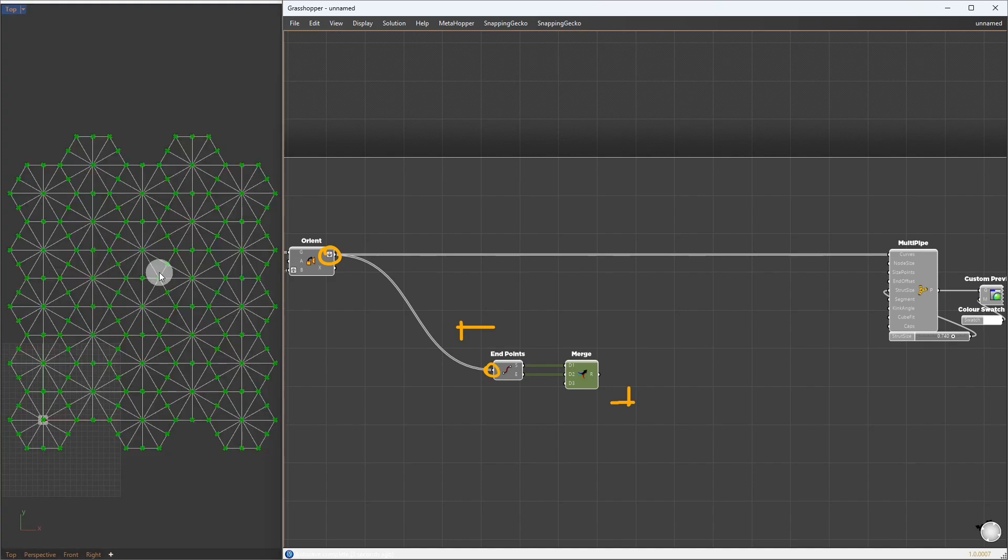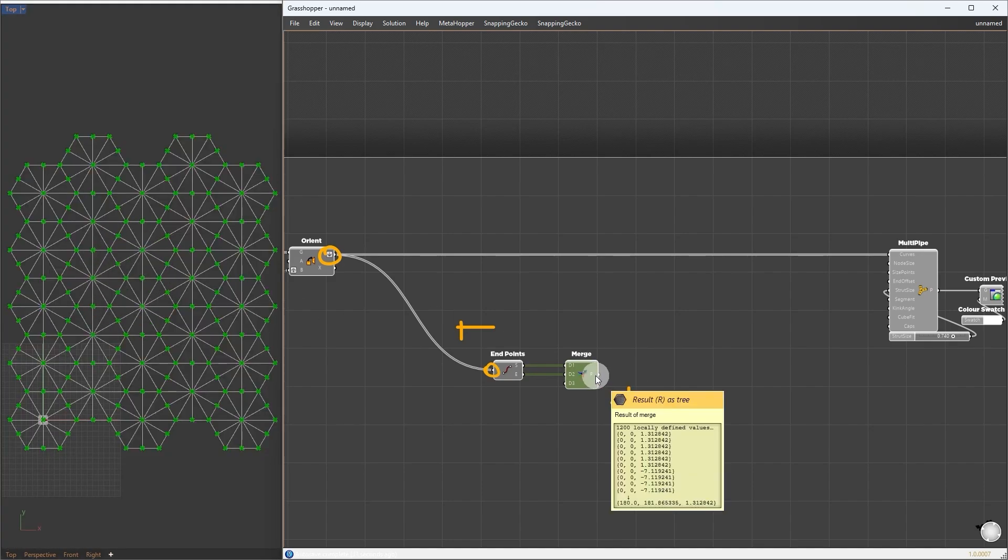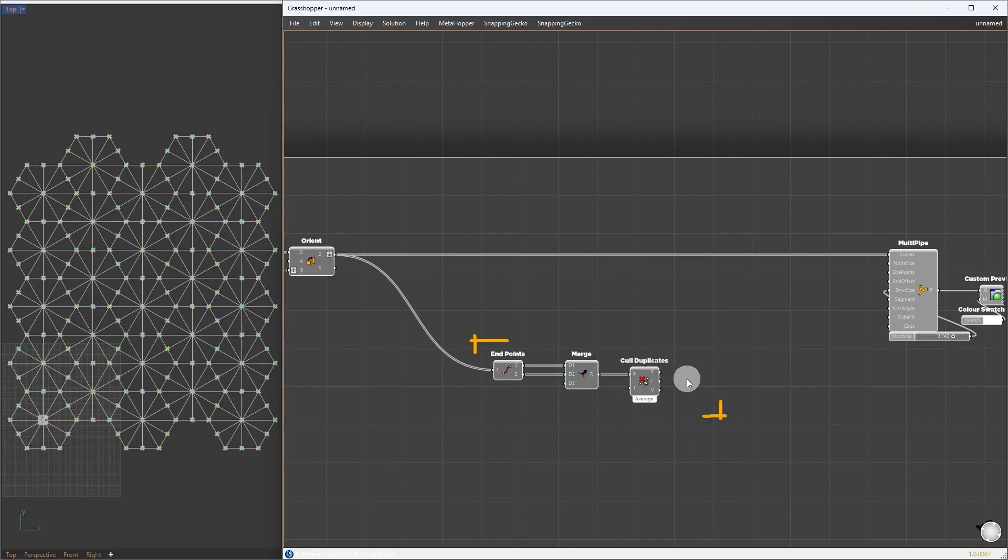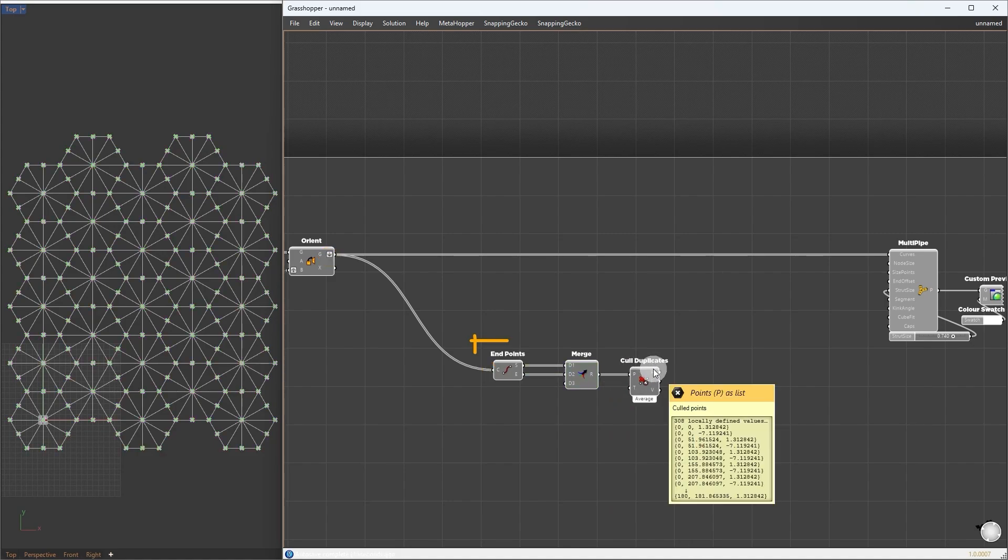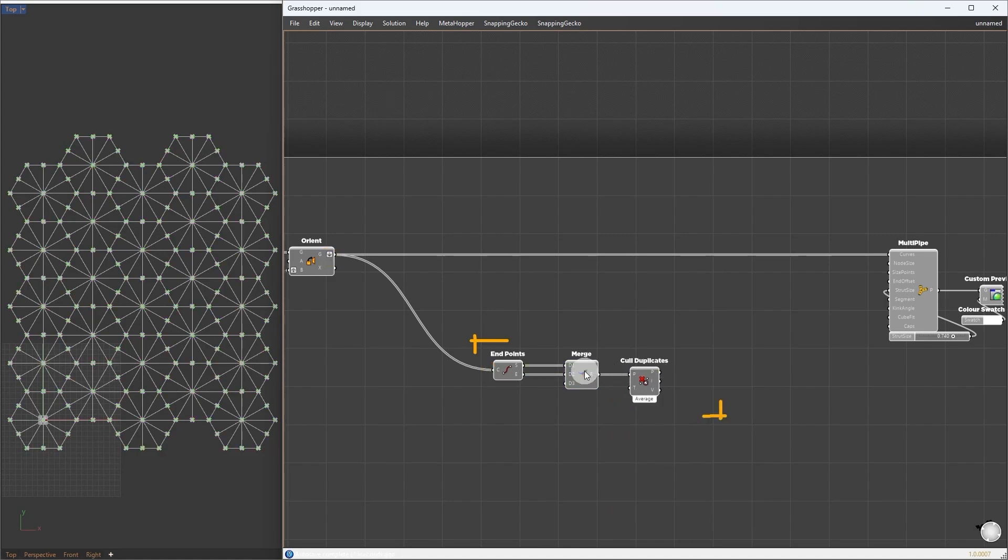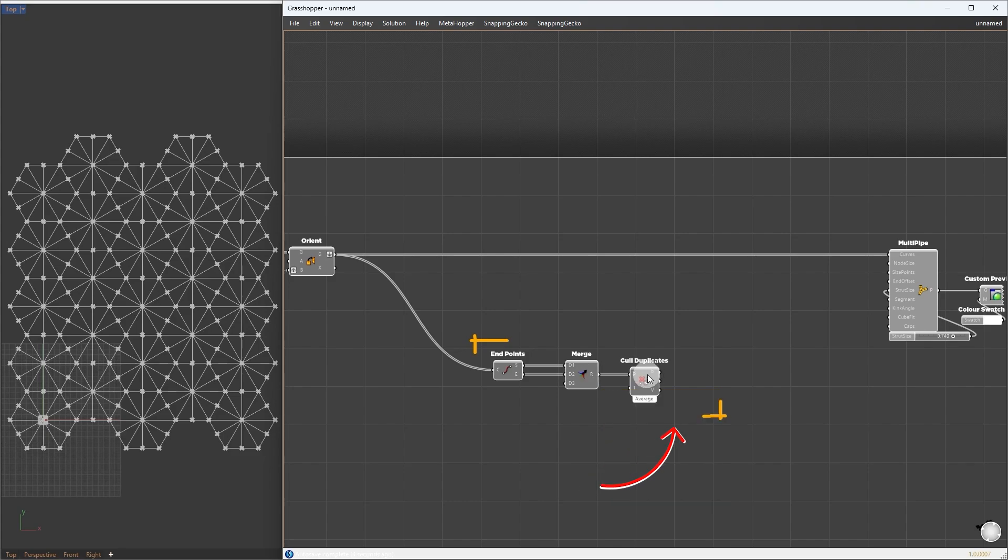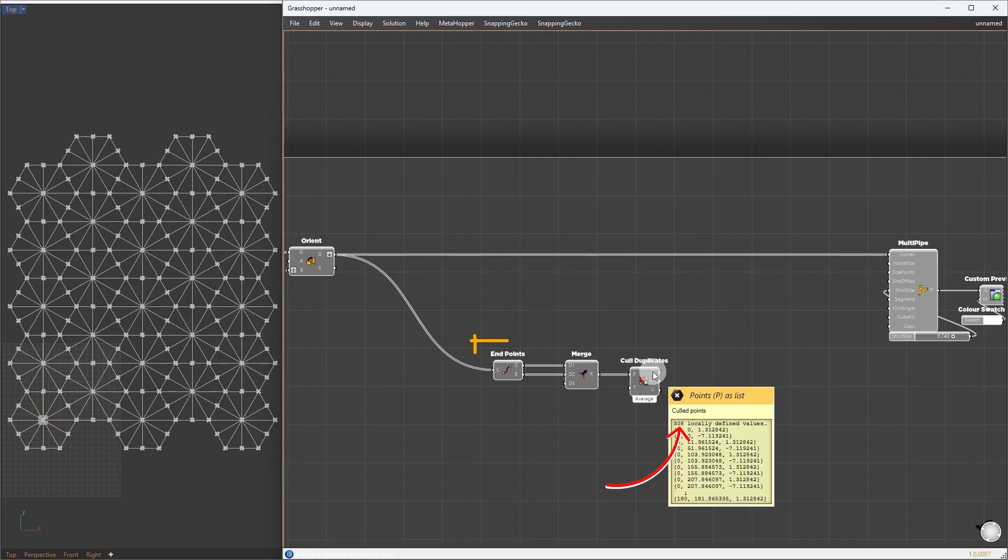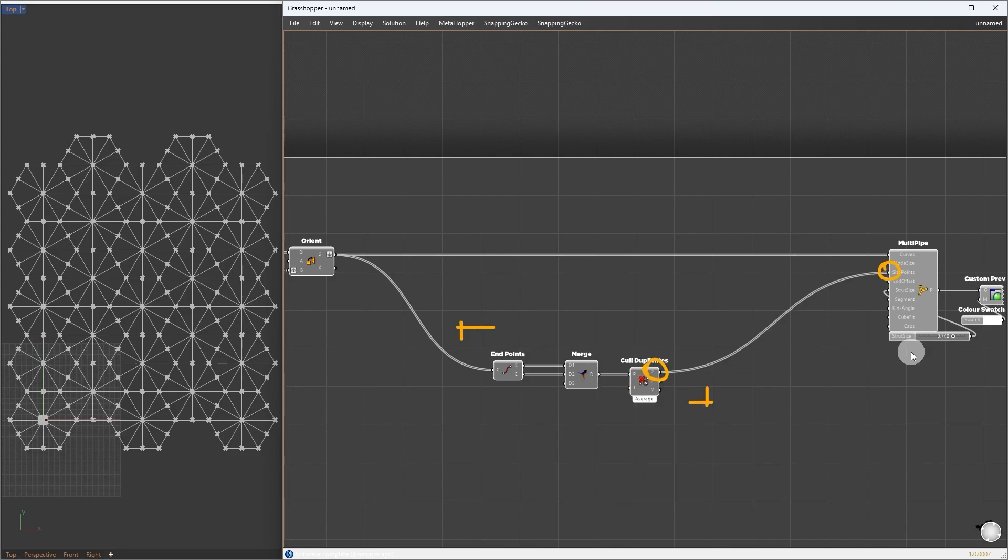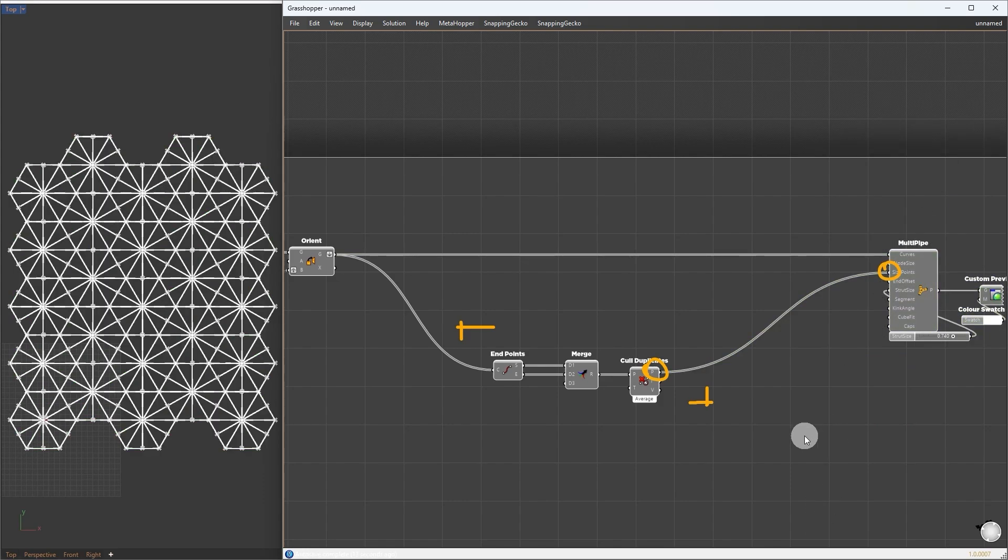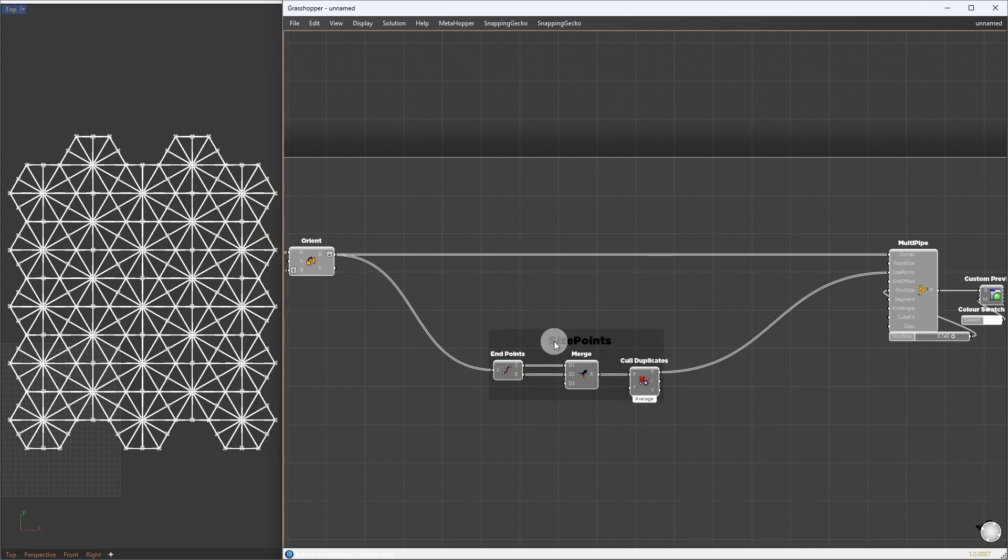Since more than one curve intersects at the joints, this will surely have duplicate points. To get rid of unnecessary points, I will pass them through the cull duplicate component. This reduces the number from 1200 to 308 points. Now we can give those points to size point. We can't see any change, since we are not giving node size. Let's clean this up by grouping and renaming it to size points.